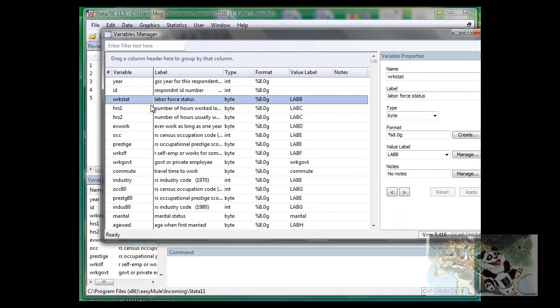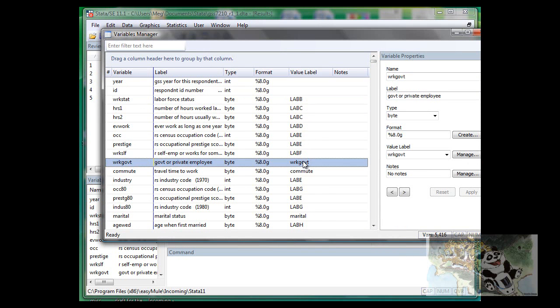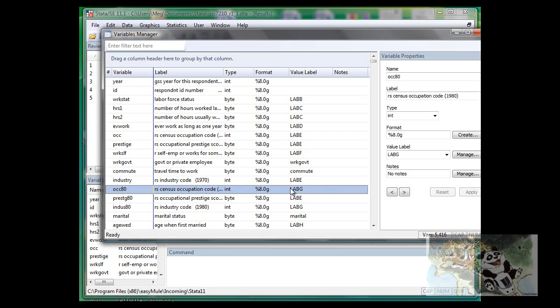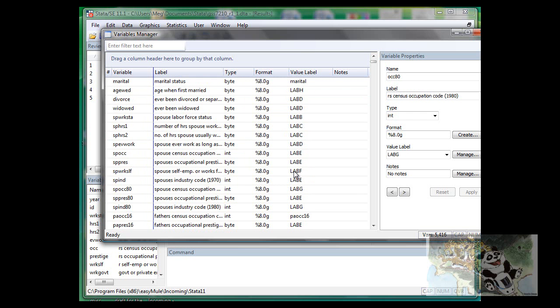So we will have variable, label, what's the type of the variable, format, and variable label. So right now it may be totally alien to you guys what those stuff means, but as we go through, I hope it will be clear to you what all those means.